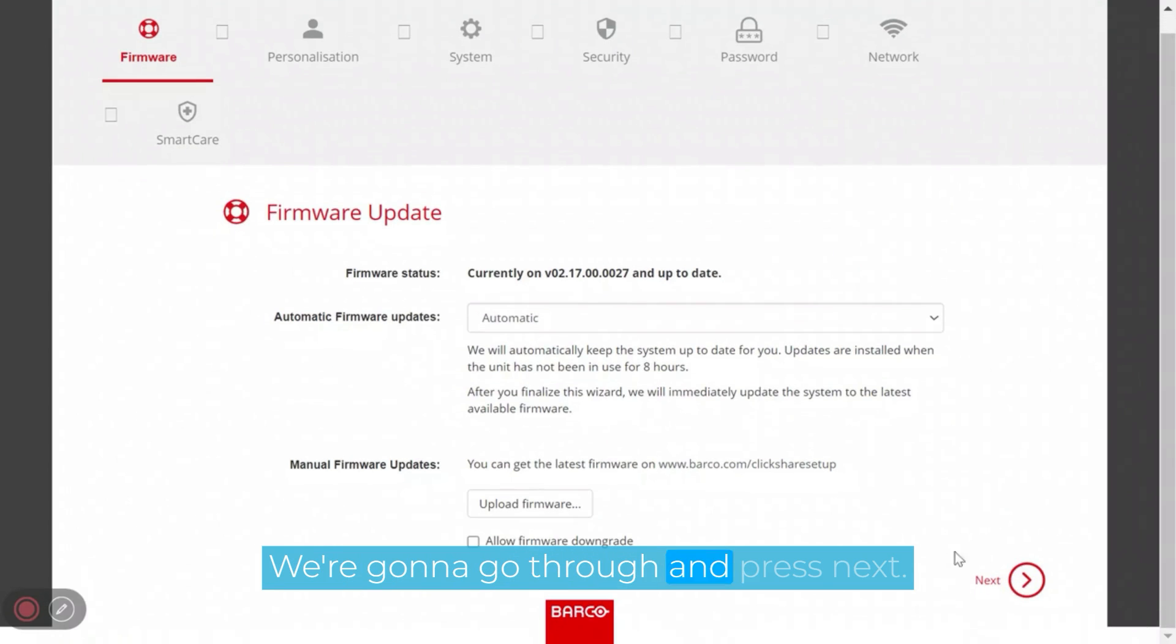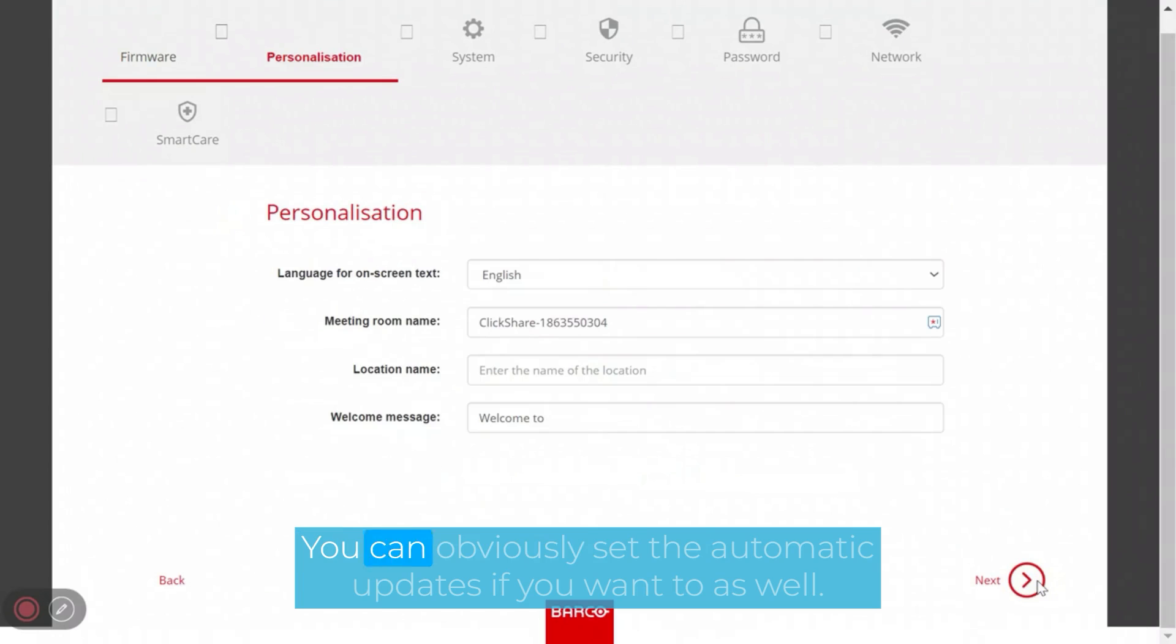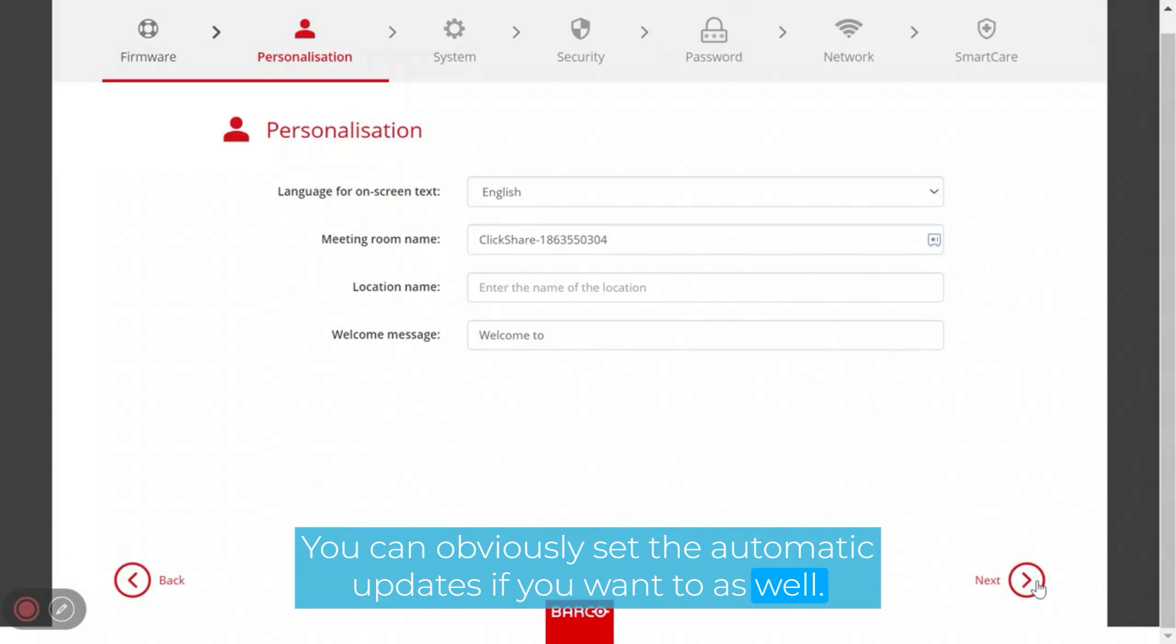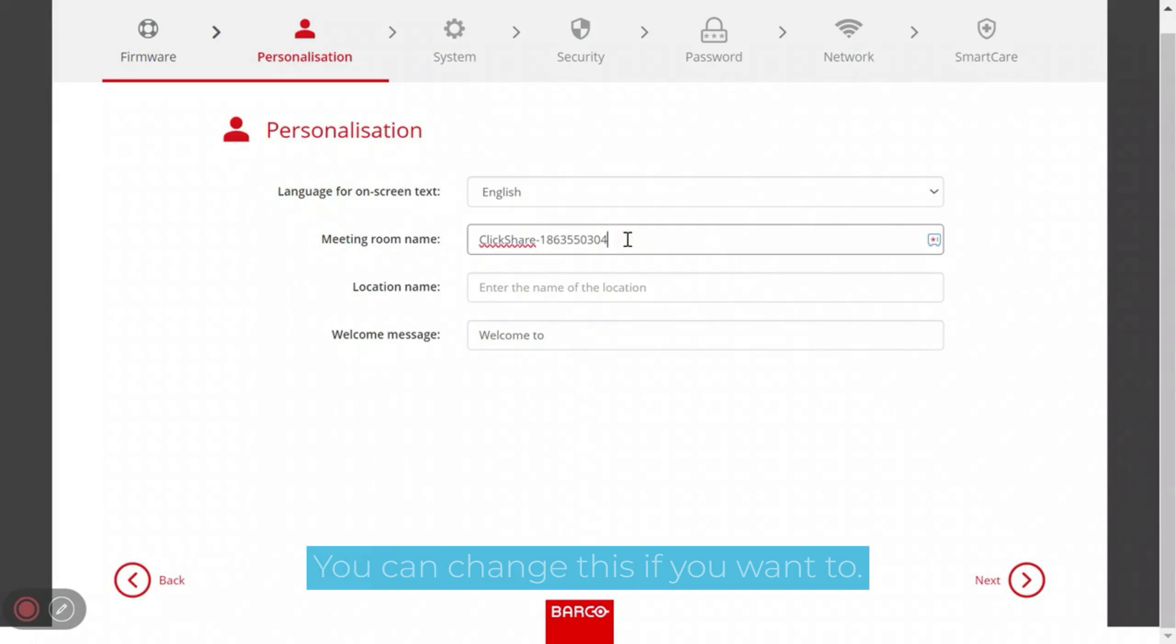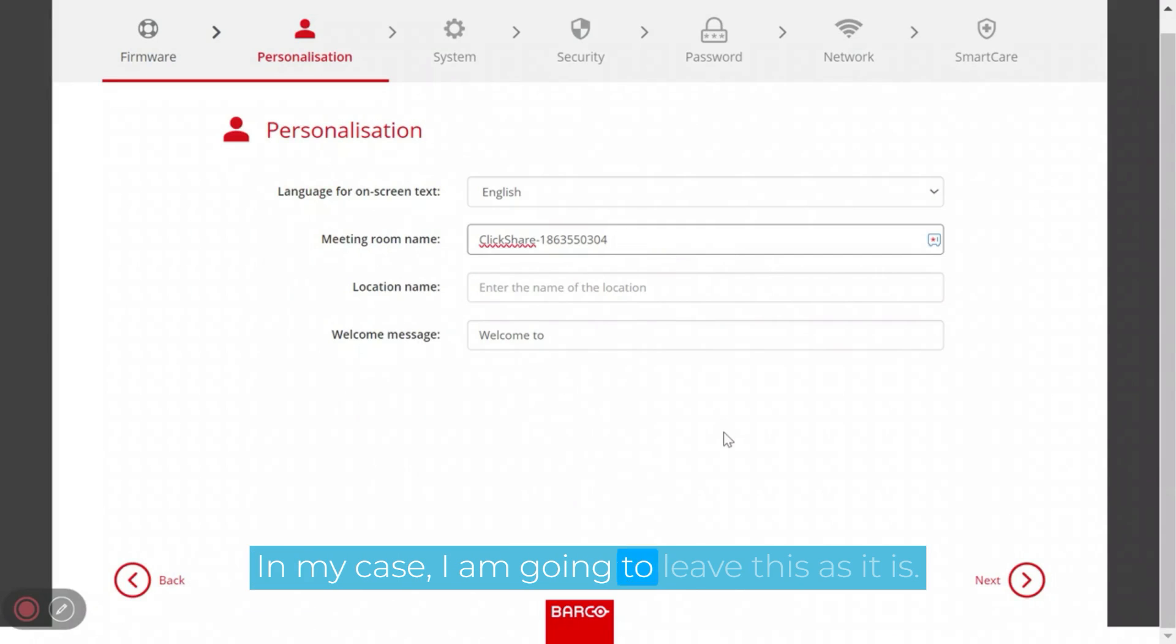Here, we're going to go through and press next. You can obviously set the automatic updates if you want to as well. As you'll see here, we have the meeting room name, which is the name of the device itself. You can change this if you want to. In my case, I am going to leave this as it is.